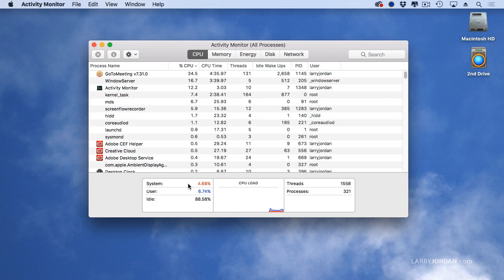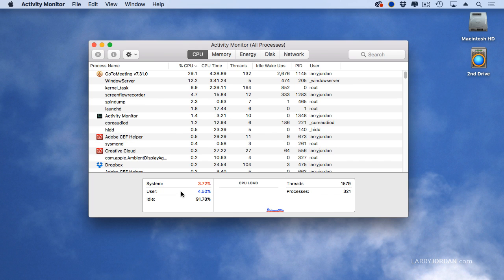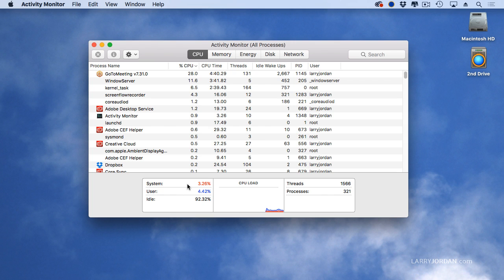System is the percentage of total CPU time that is used by the operating system. User is the total amount of CPU time that's used by applications that I have started. This is the operating system and background and this is applications I've started.